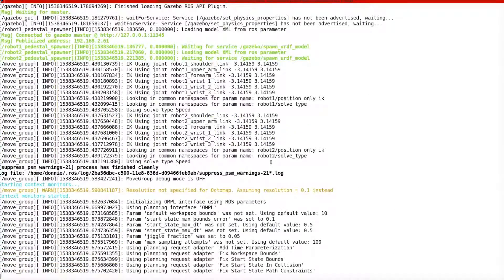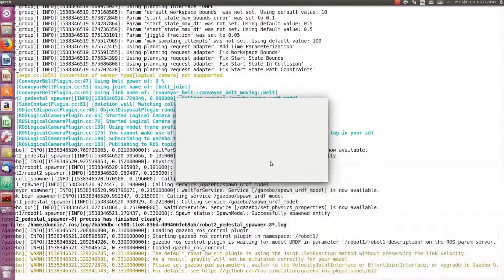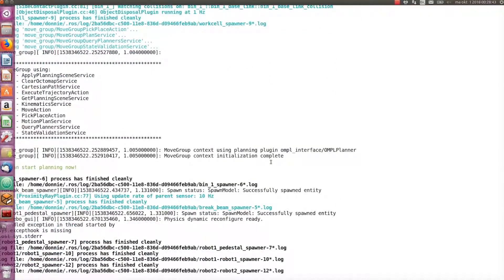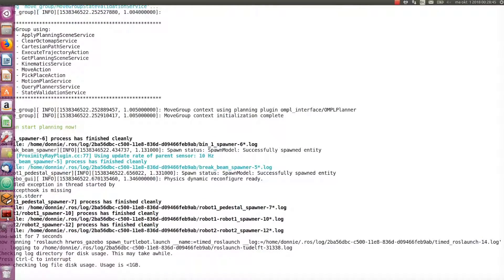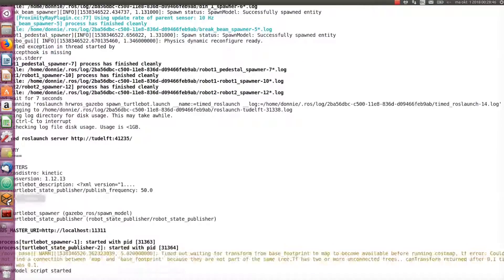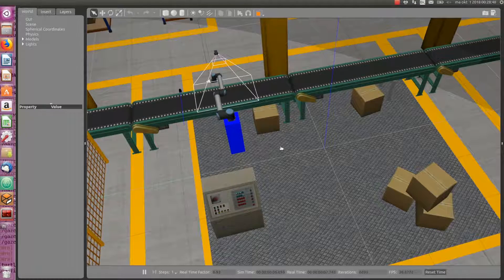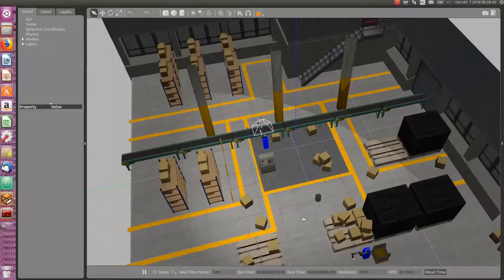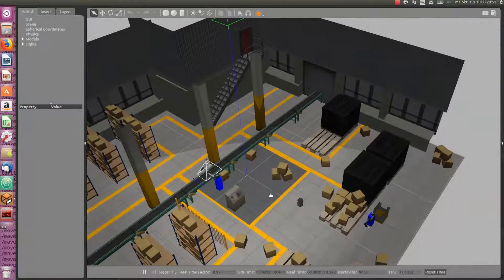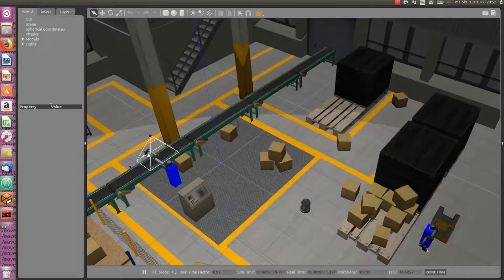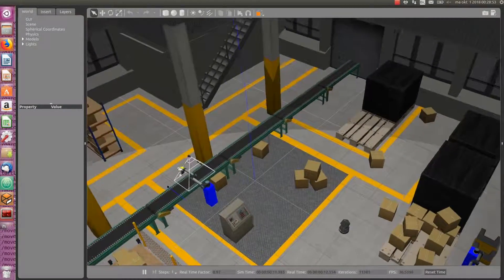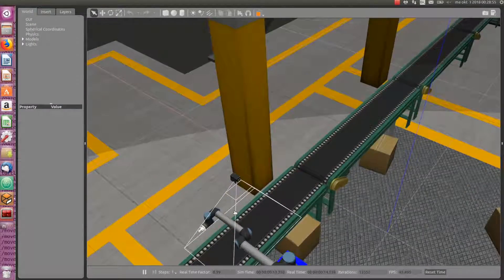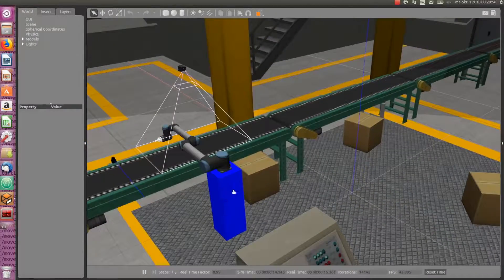And, once we have the simulation environment up and running, we verify all our robots show up where we expect them. And, here we have the logical camera looking over the conveyor belt.